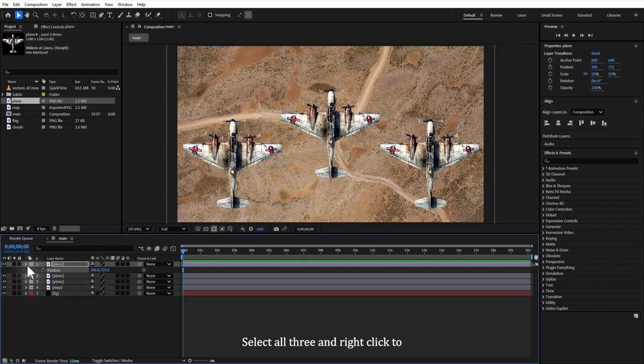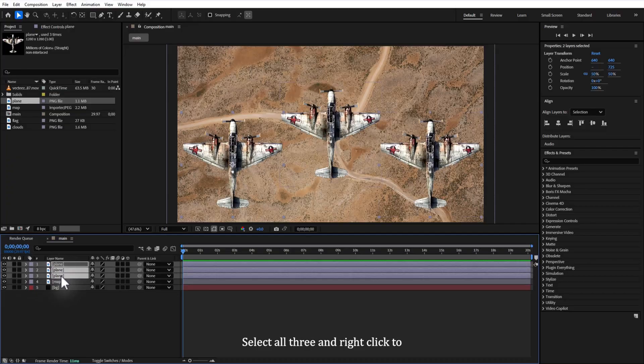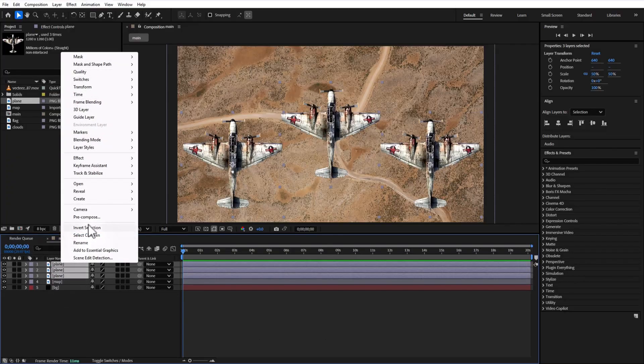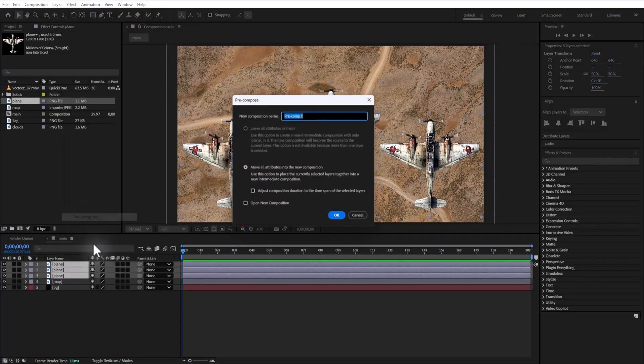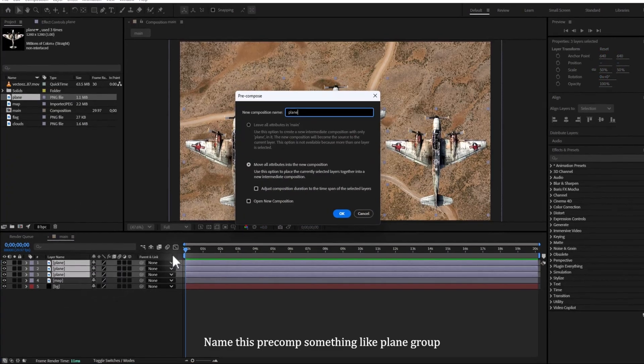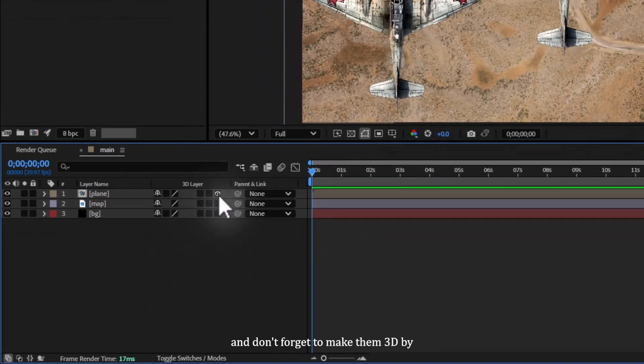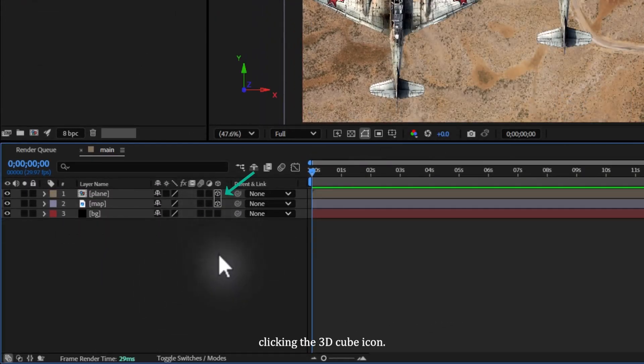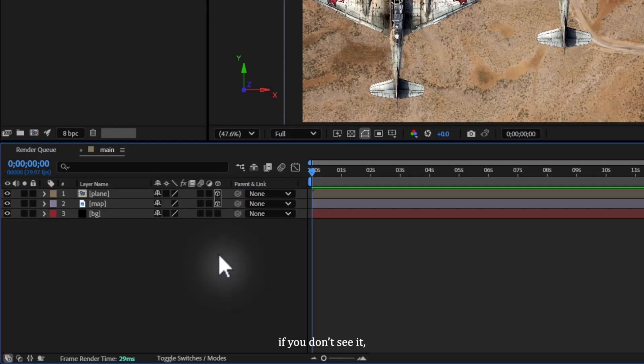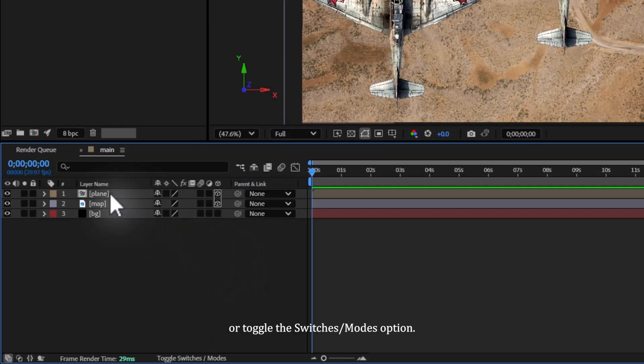Select all three and right-click to pre-compose them. Name this pre-comp something like plane group and don't forget to make them 3D by clicking the 3D cube icon. If you don't see it, hit F4 or toggle switches/modes option.